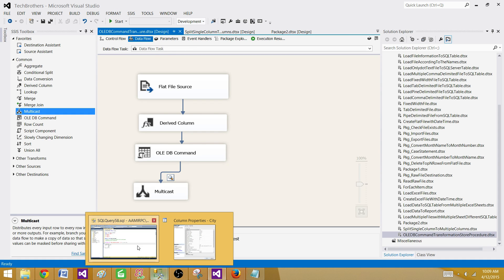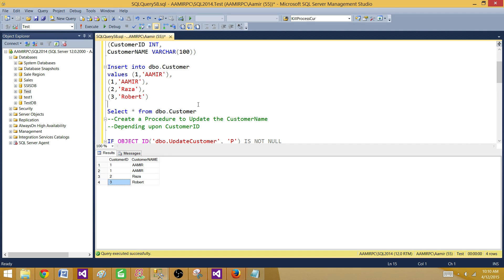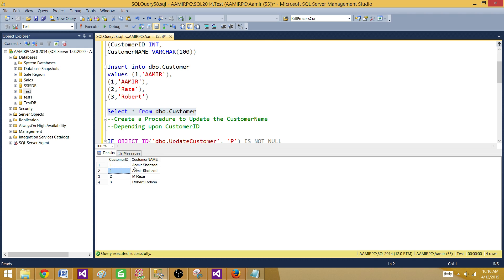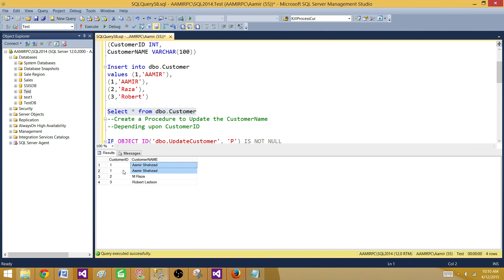Let's go and check the customer table. Running a select query, we can see the values have been updated for the customer name. For ID one, both values are updated — and that's why it returned two, because it updated two rows.